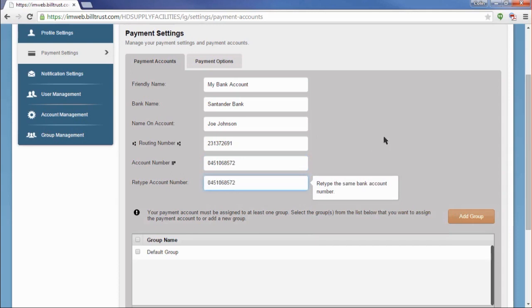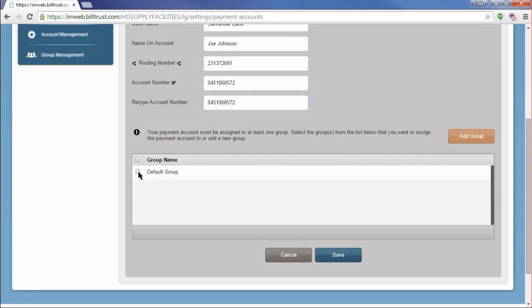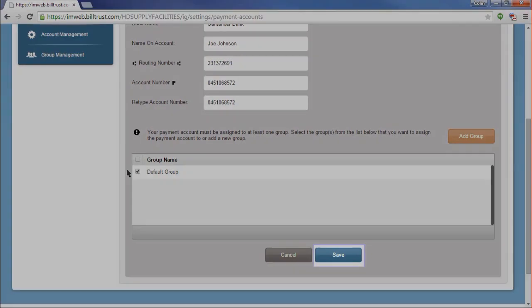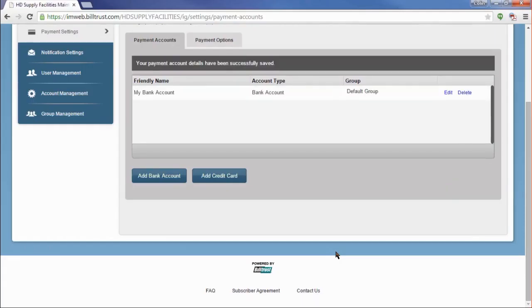Once the form is filled out, you will need to assign the payment method to at least one group on your account. If we were setting up a new group, we could do that from this screen with the Add Group button on the right. At this time, we only have the default group set up, so we will make that our selection. We will cover adding groups in a later video. Now that your form is completed, just click on Save and your bank account is all set up. You can now start using this bank account to make payments to your invoices in your Invoice Gateway account.